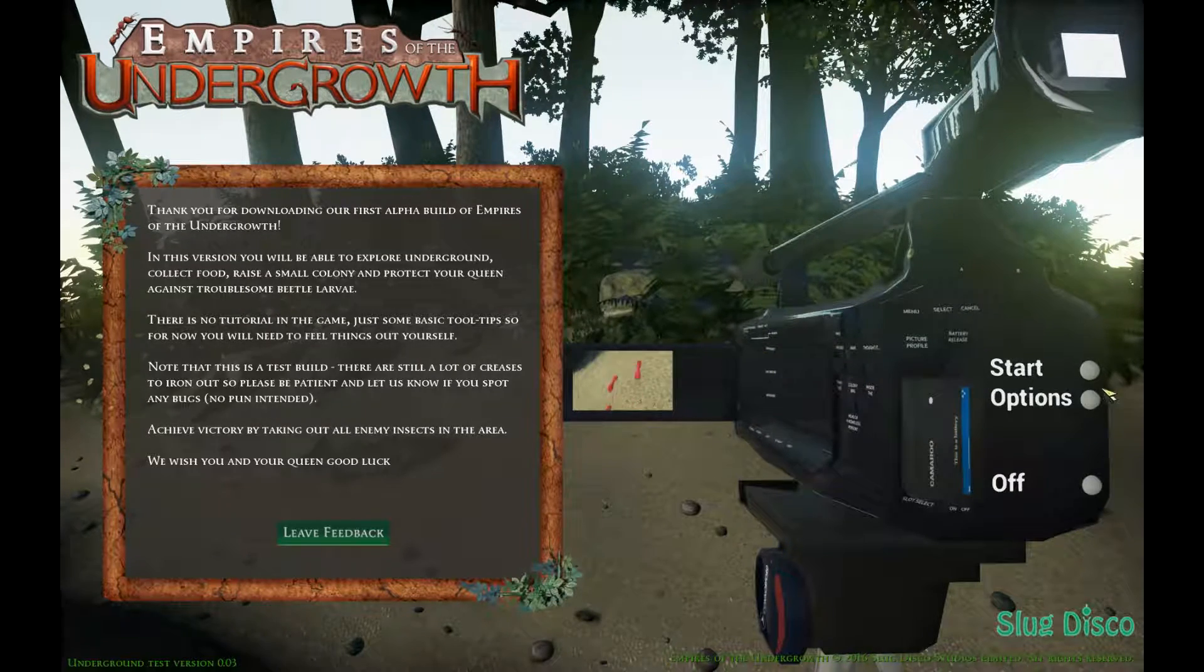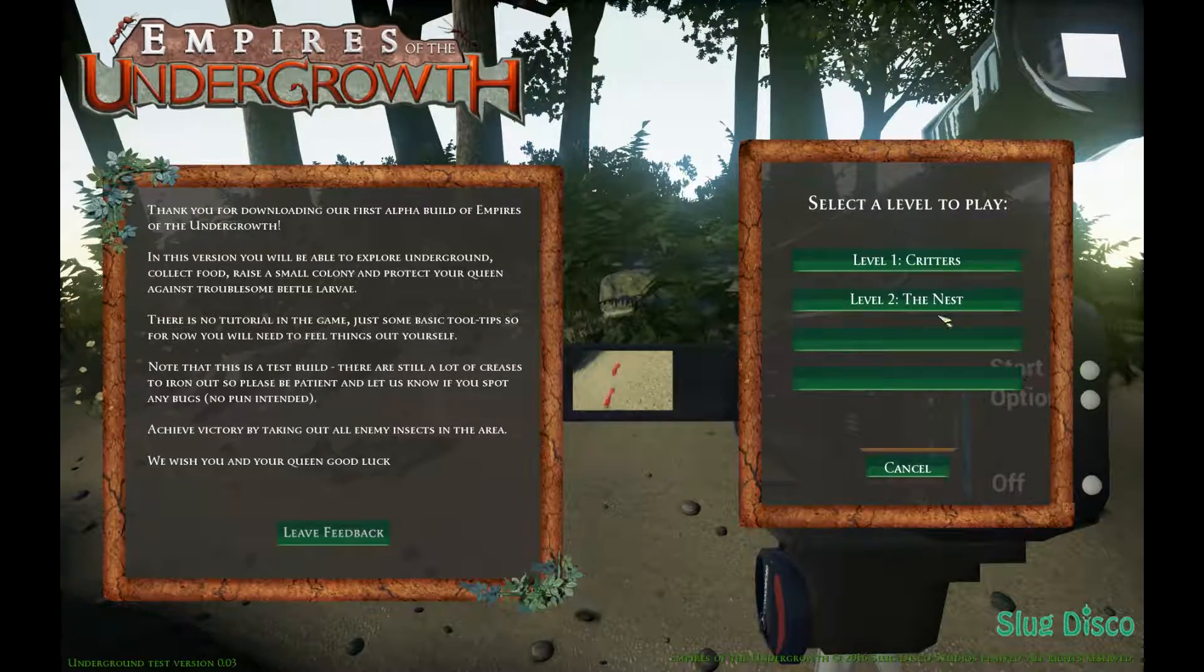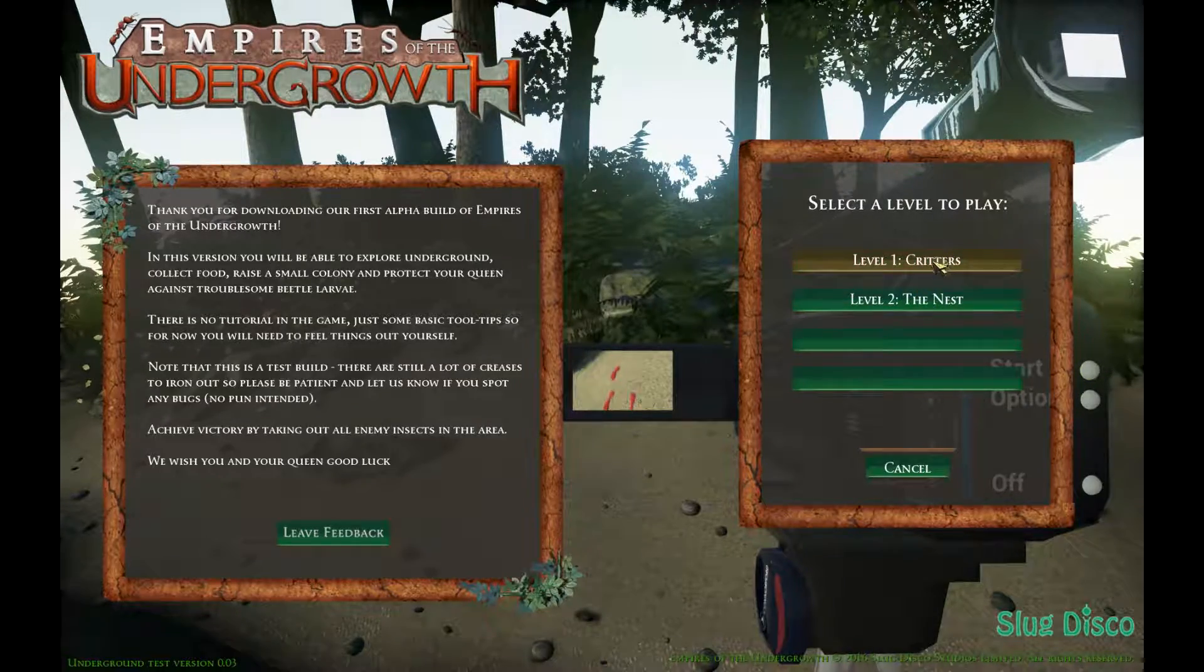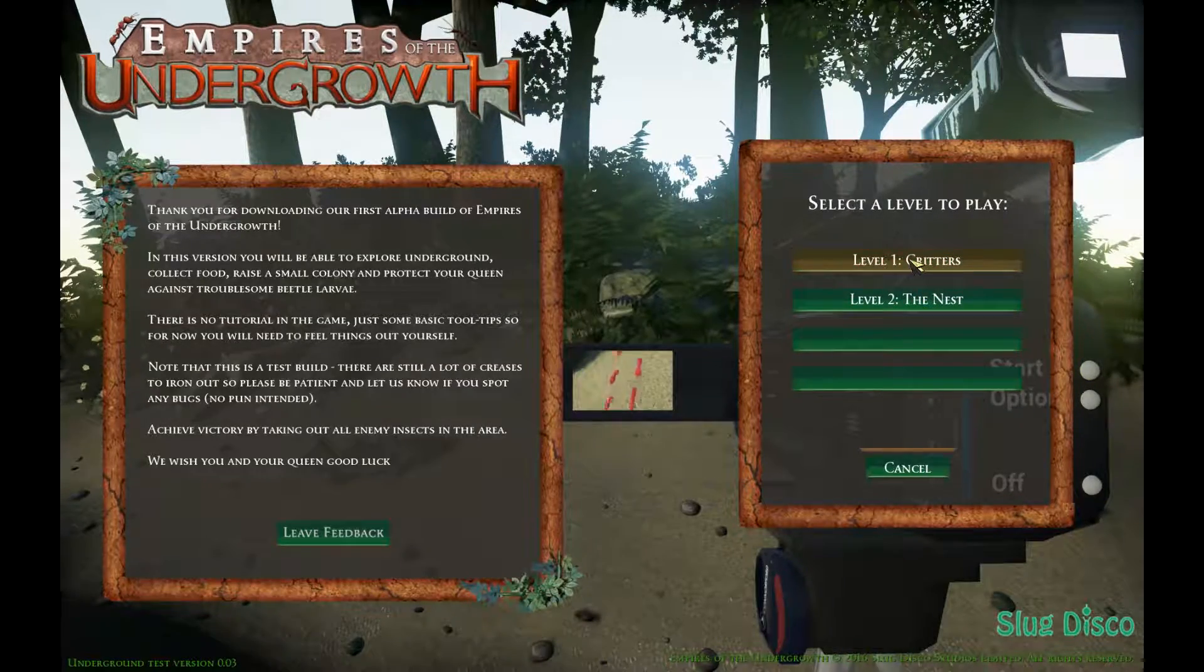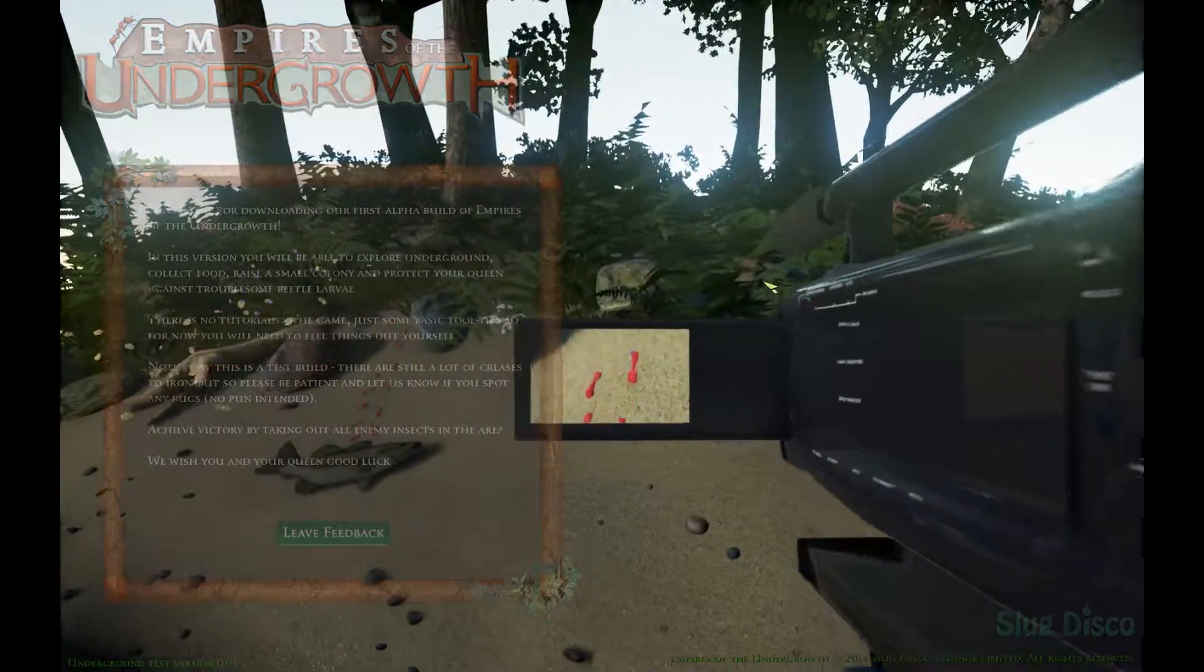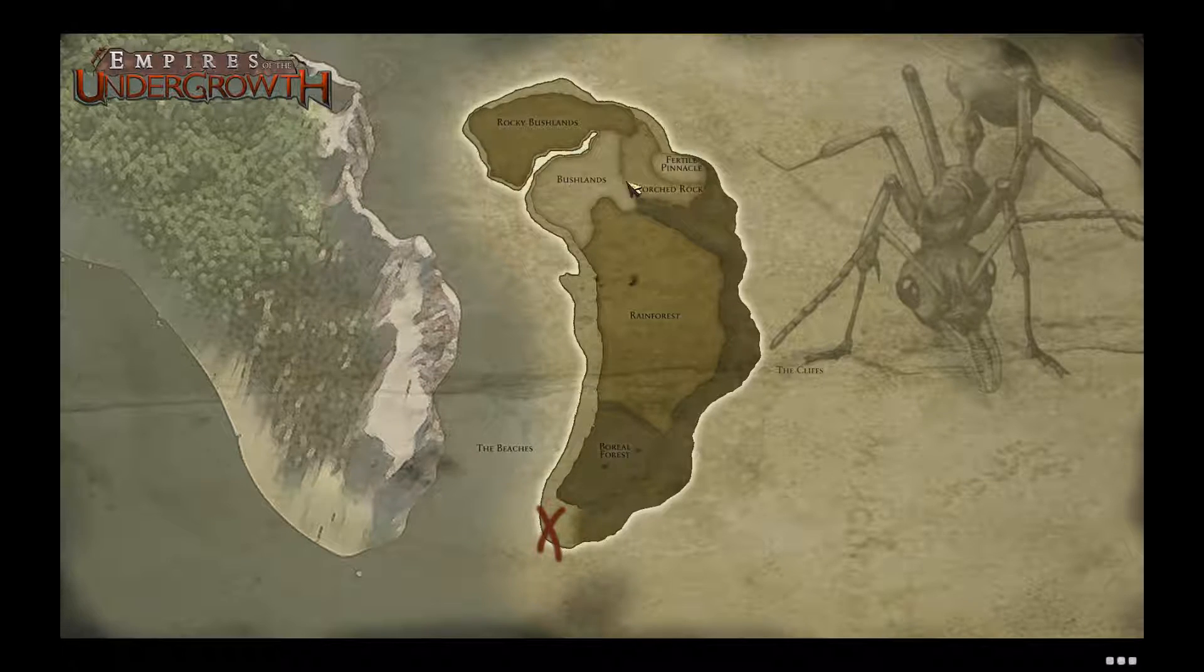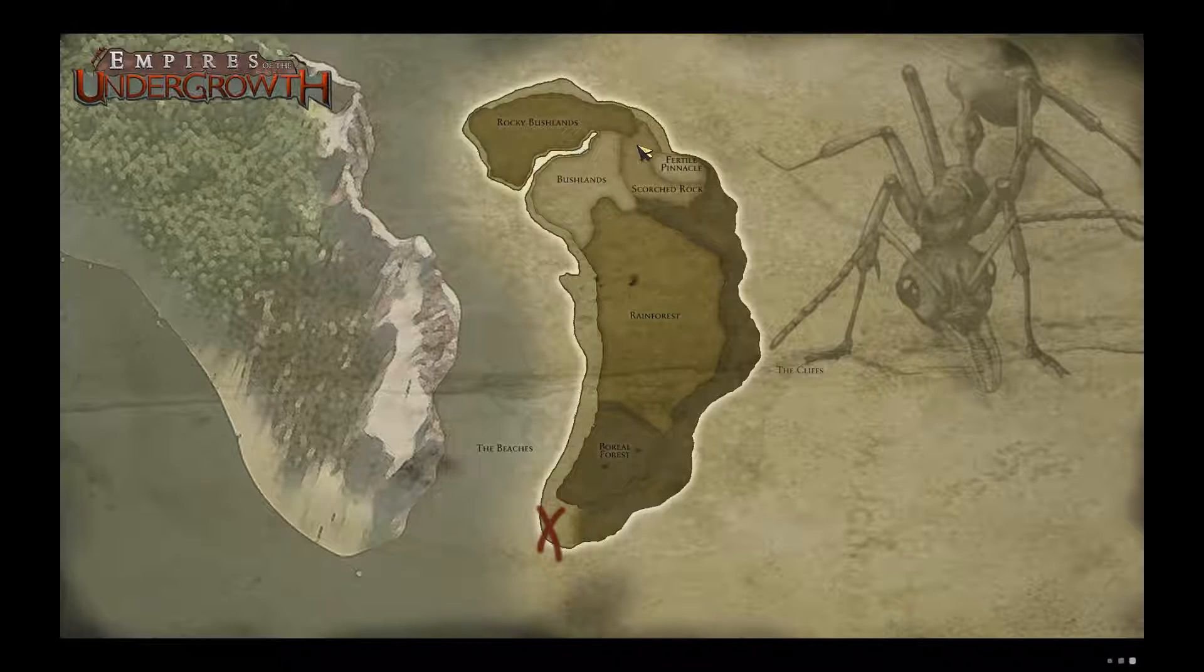But here we go, there's a game of it. So let's start. Level one, let's start with level one. Right. This is the map, I guess.